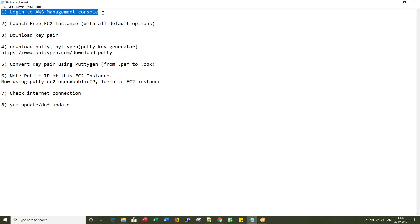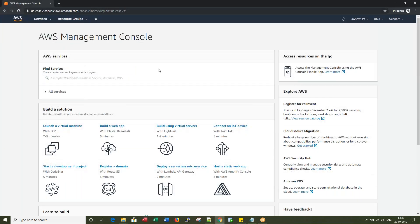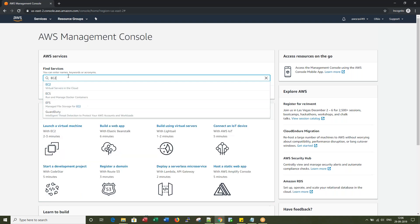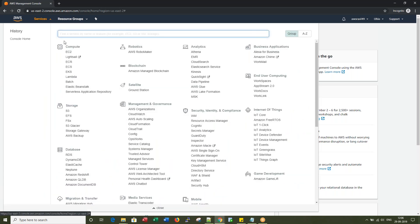We have just completed step number one — we are logged into AWS management console. From here you can search for the service you want, or you can go to Services and click on EC2. EC2 is under the Compute category.